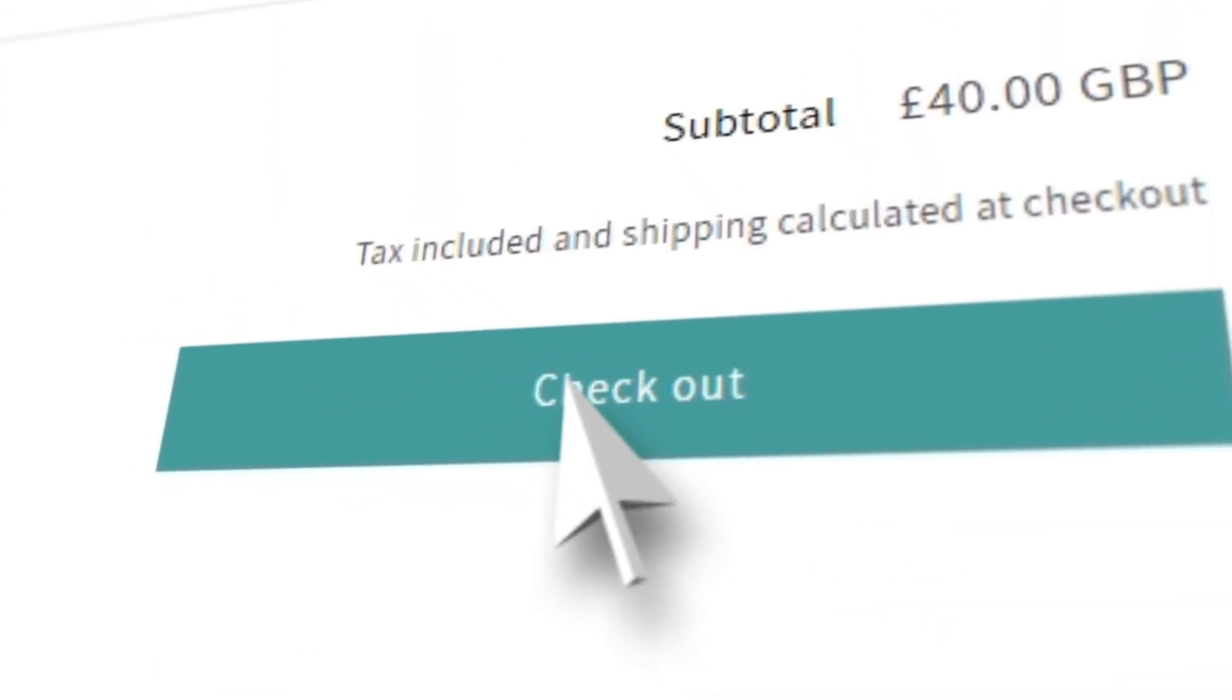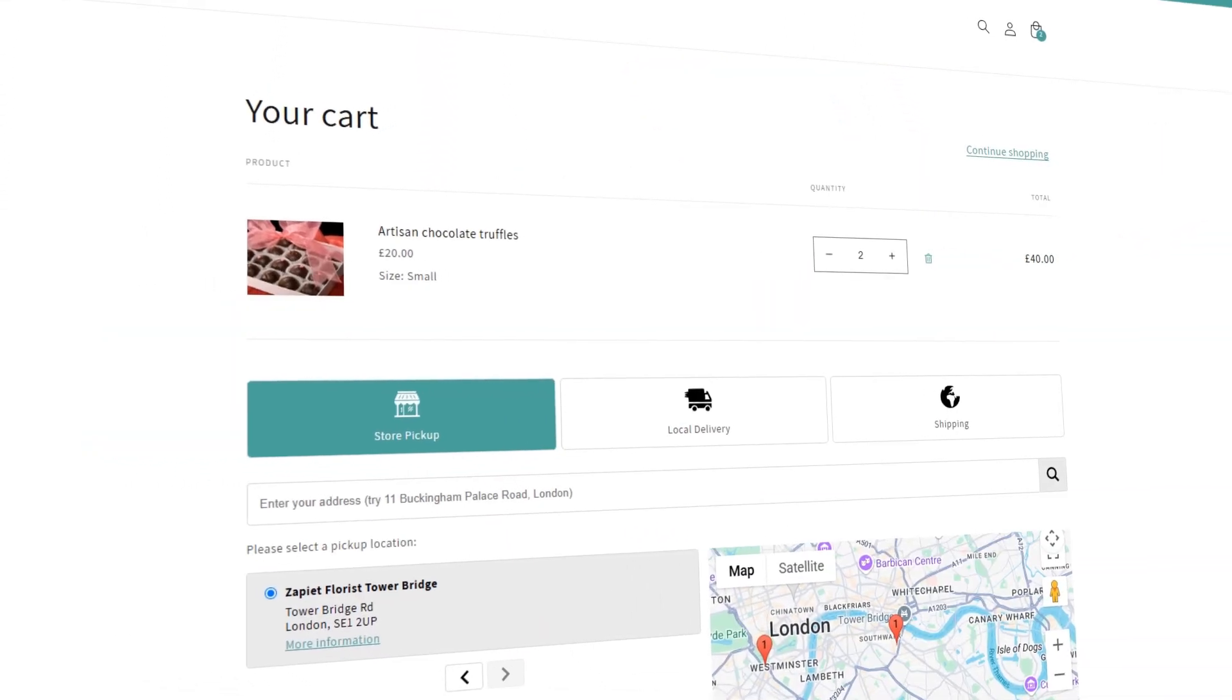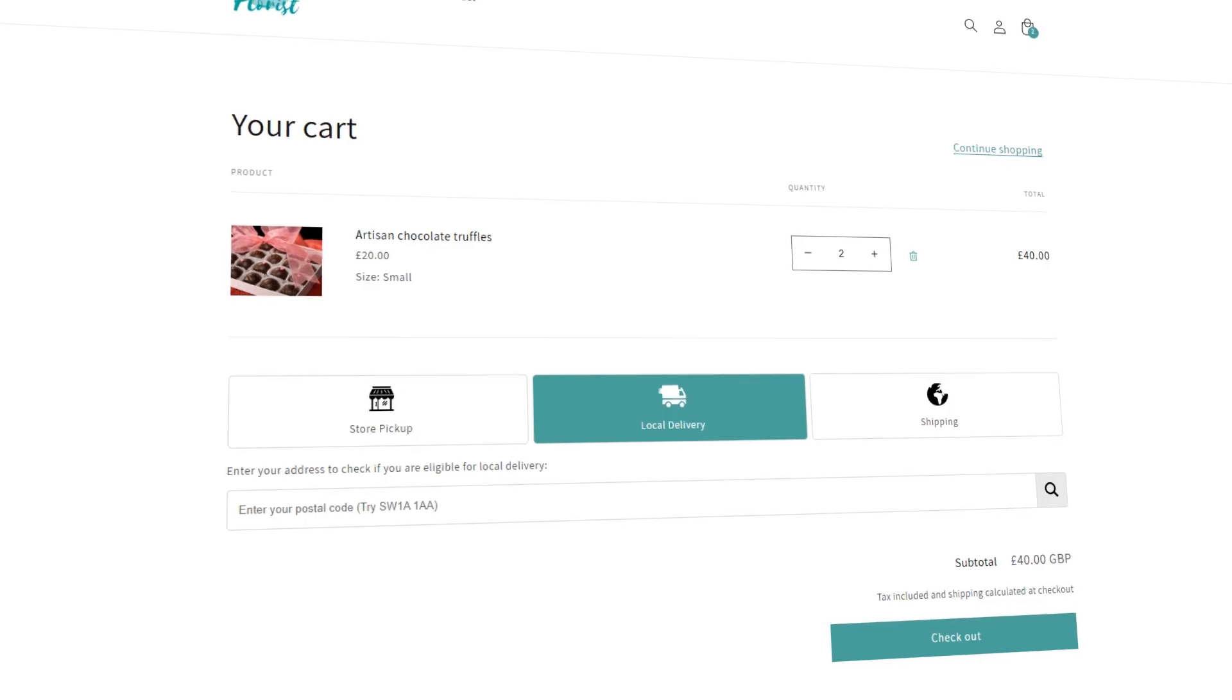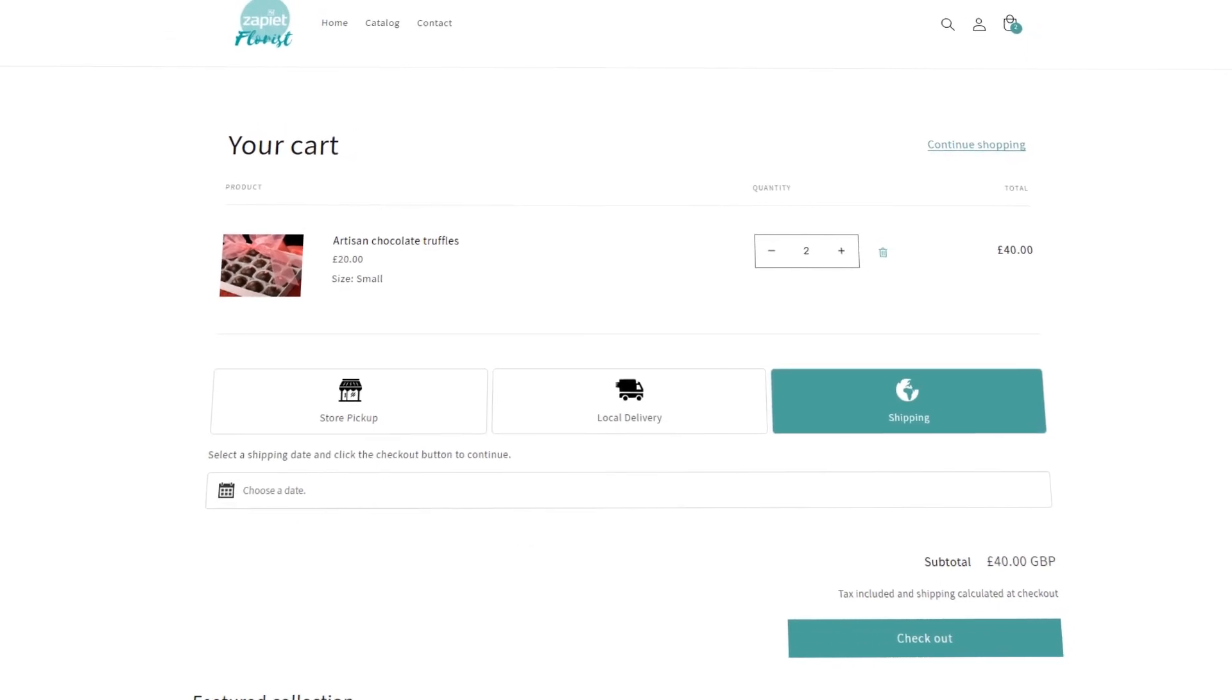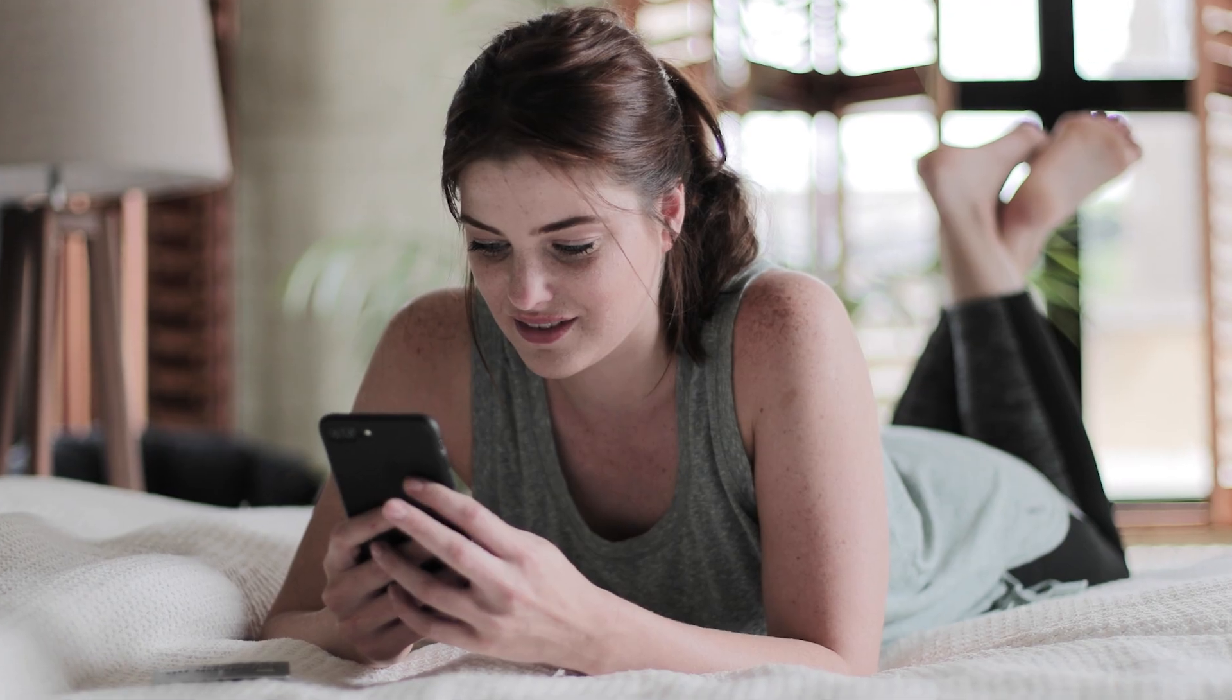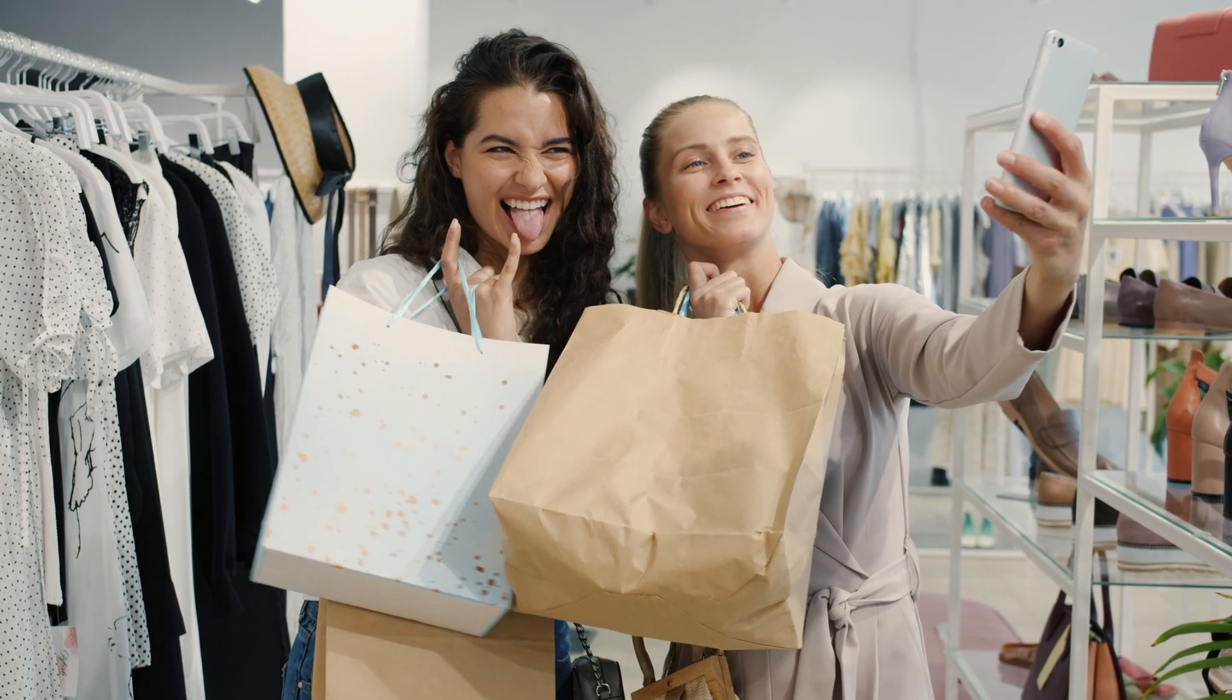At checkout, correct rates are displayed based upon pickup, delivery or shipping selection, increasing retention and avoiding customer service issues.